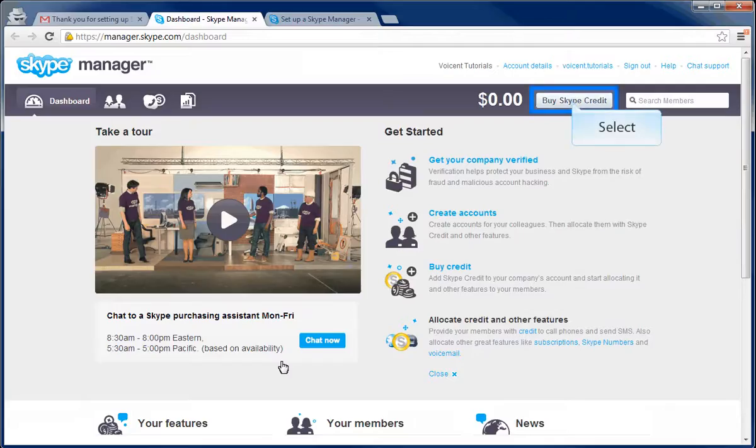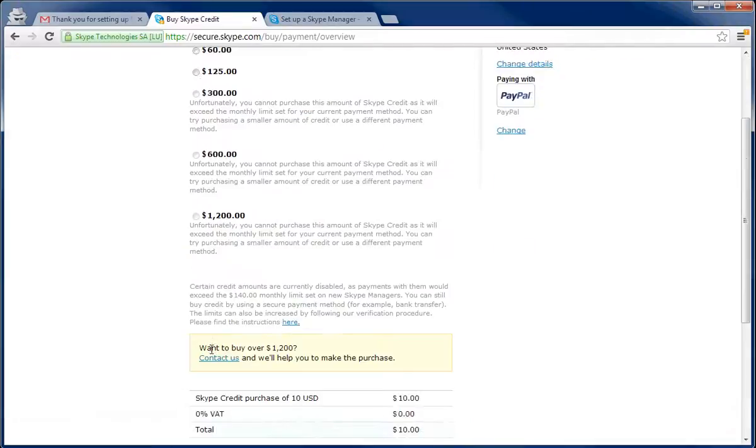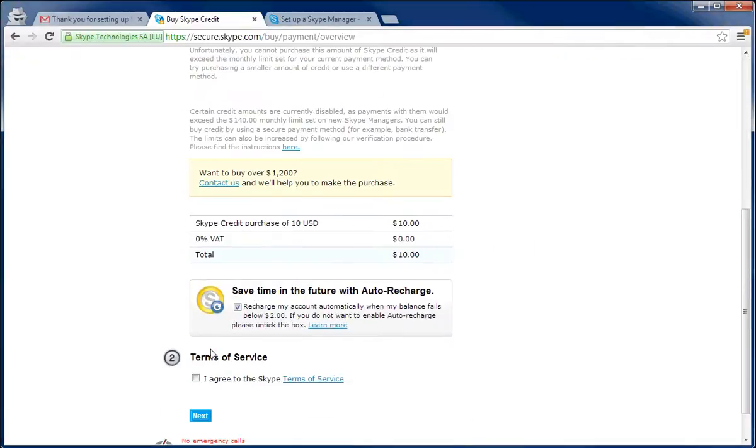Now that you are activated, let's add some credit to the account so you can make calls. Make sure you are adding credit to Skype manager and not the regular Skype. The minimum you can add is $10.